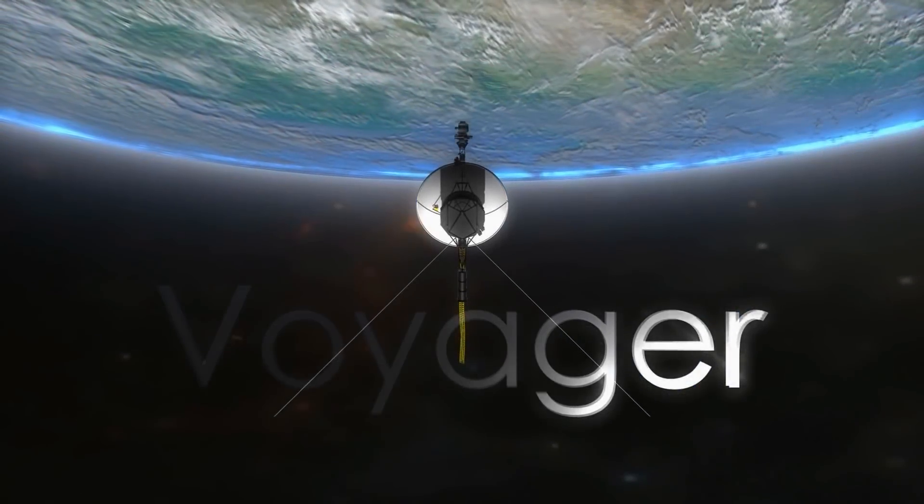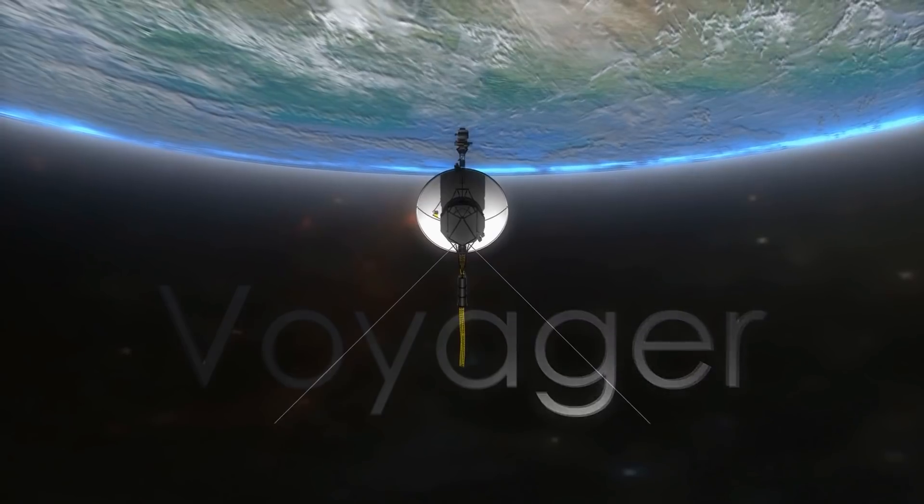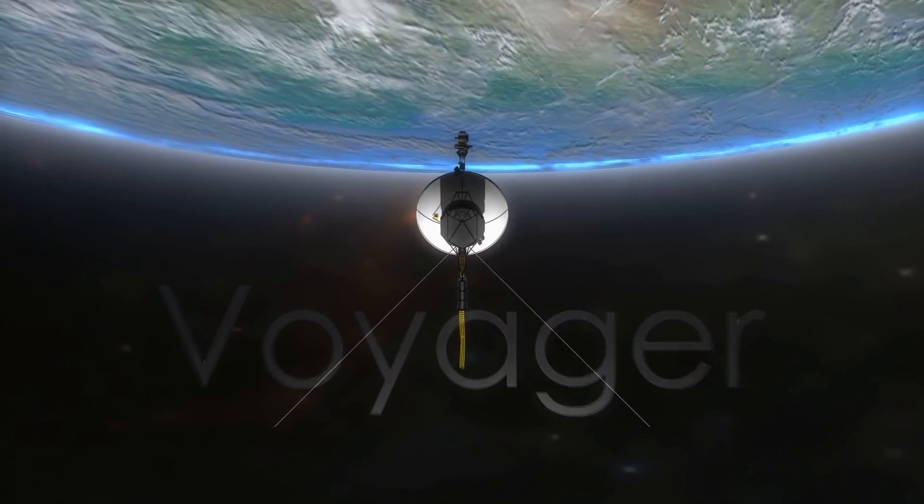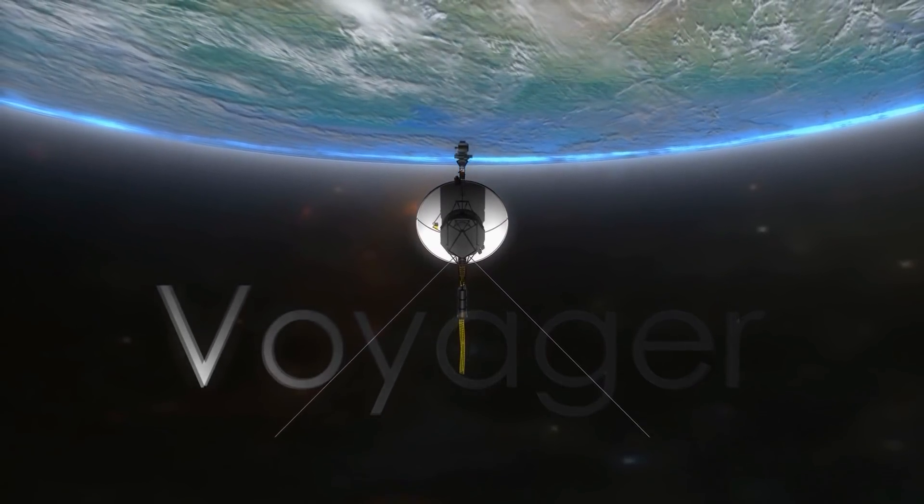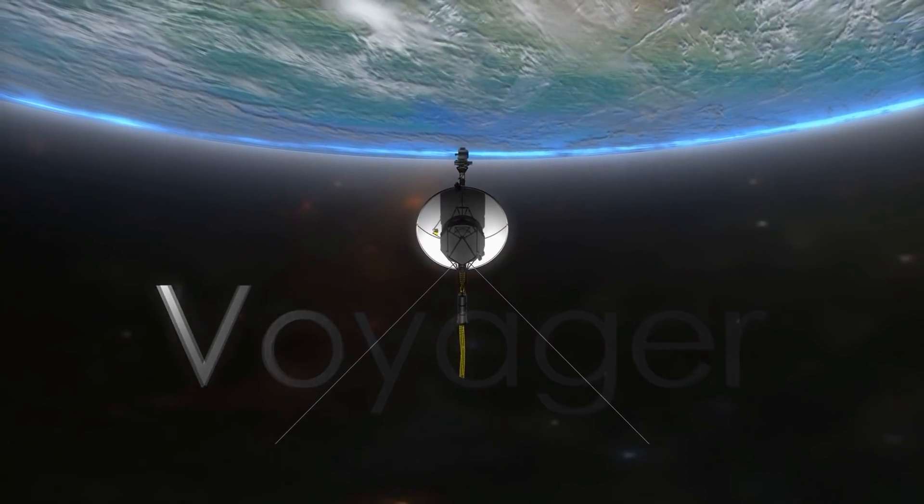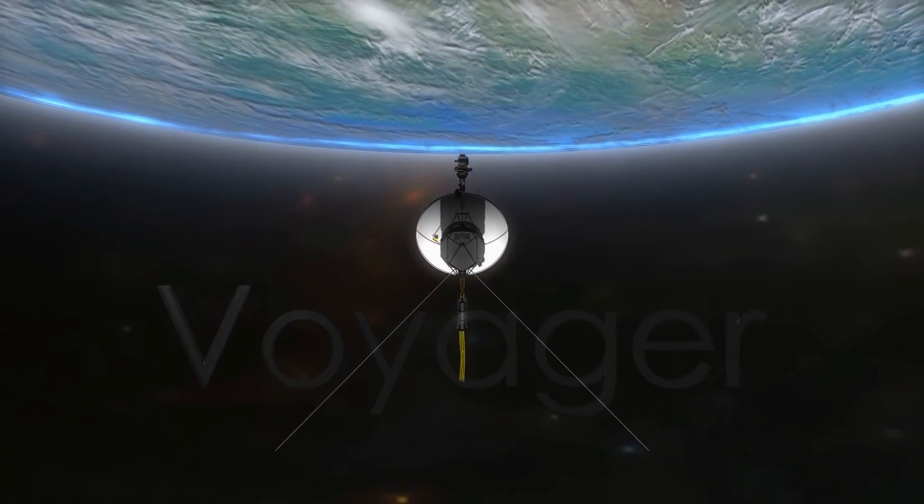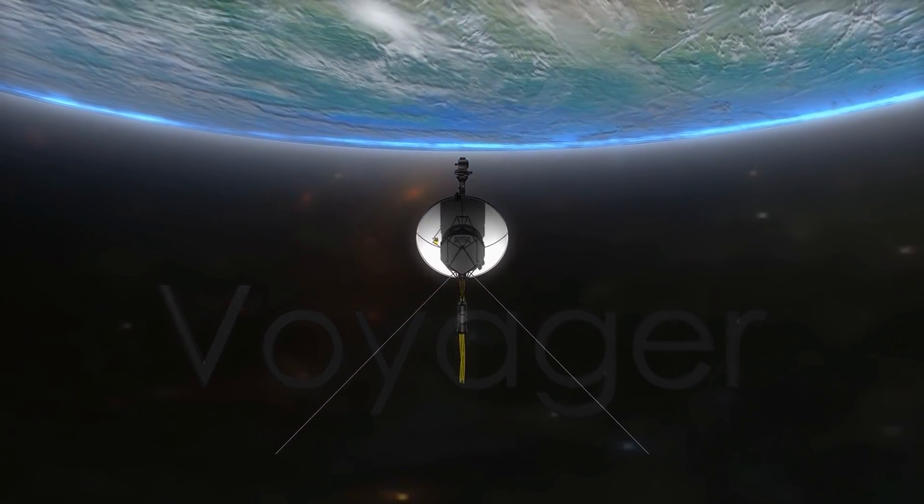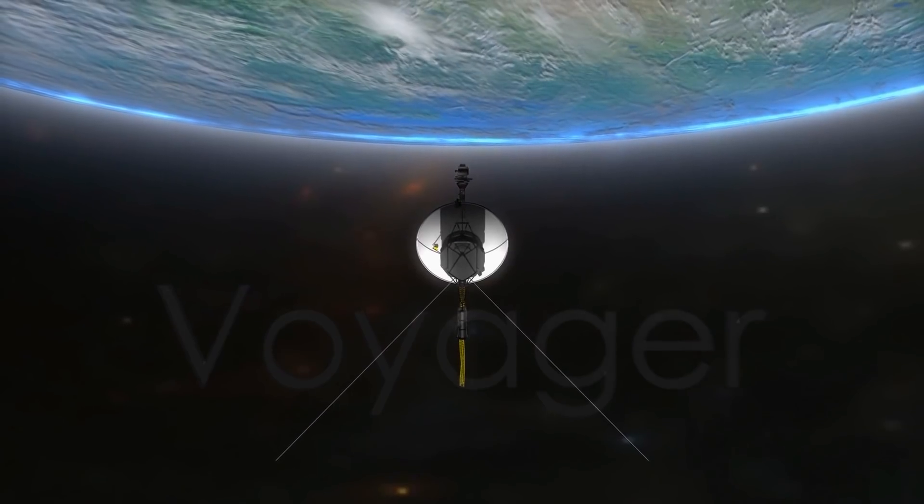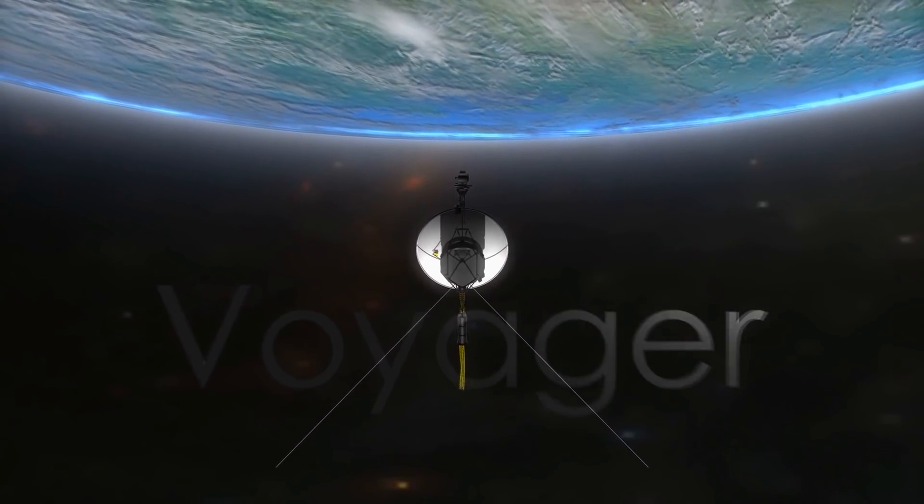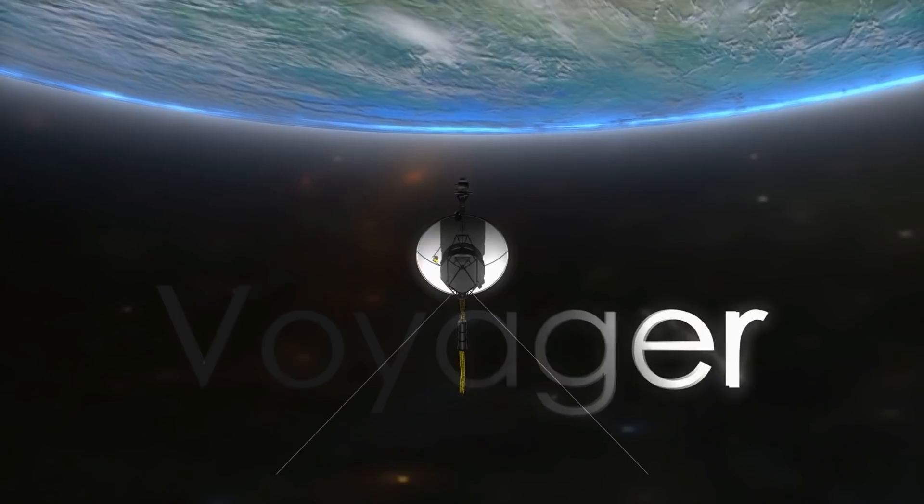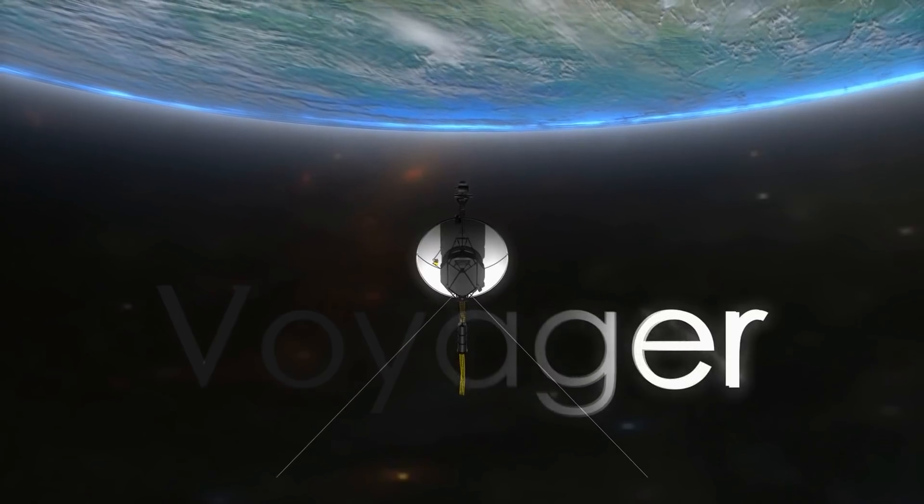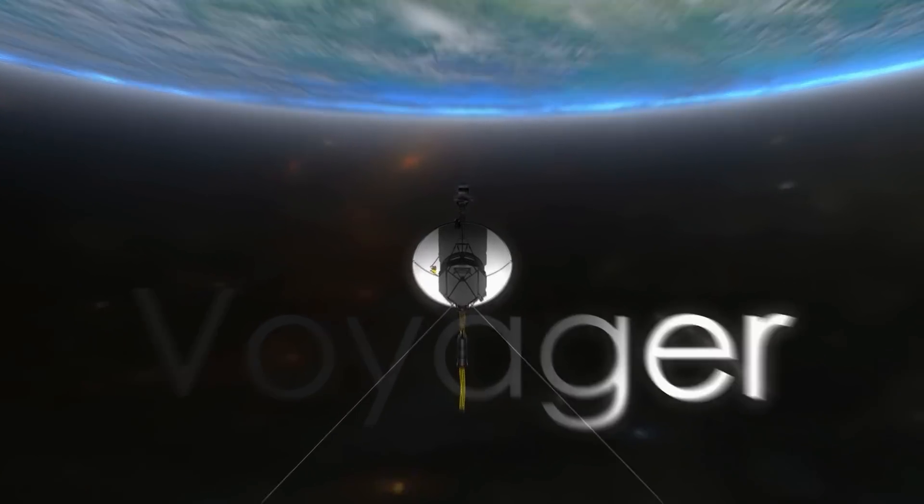Voyager 2 is still functional and is the third most distant man-made object from Earth after Voyager 1 and Pioneer 10. Voyager 2 will never overtake the first, while it should overtake the second in 2023, a year estimated not considering the different gradual slowdown of the two probes.